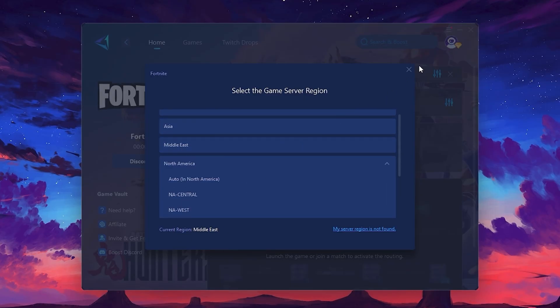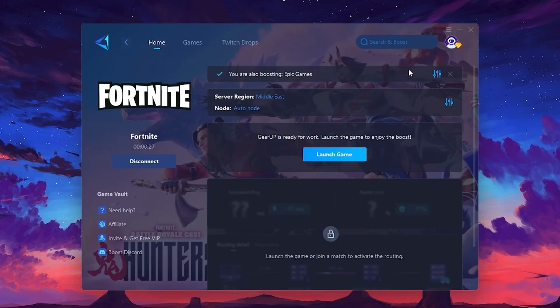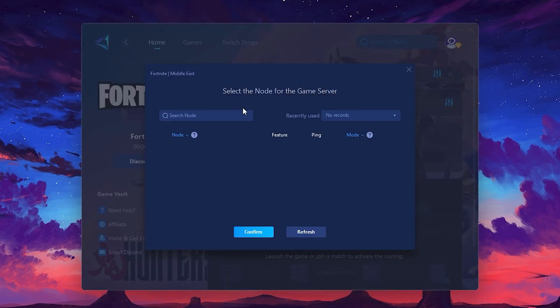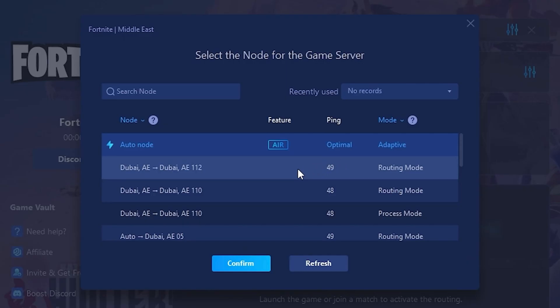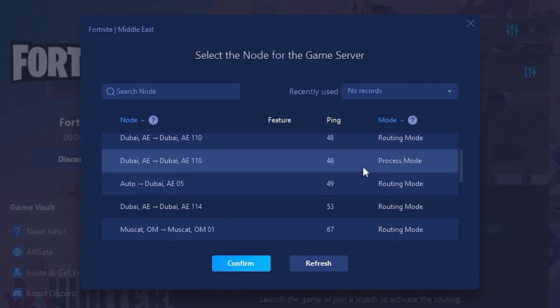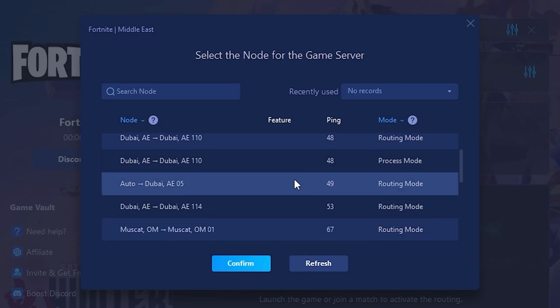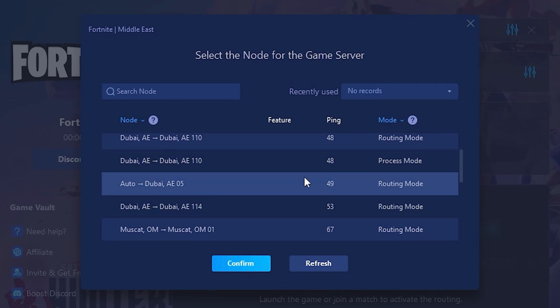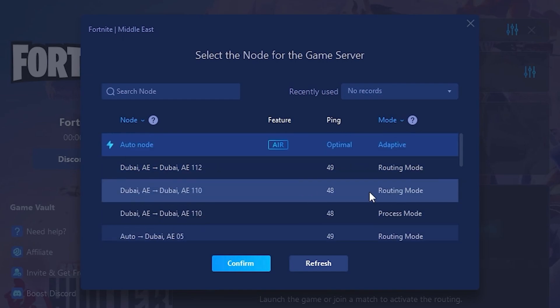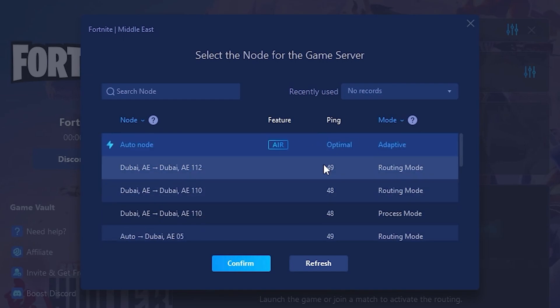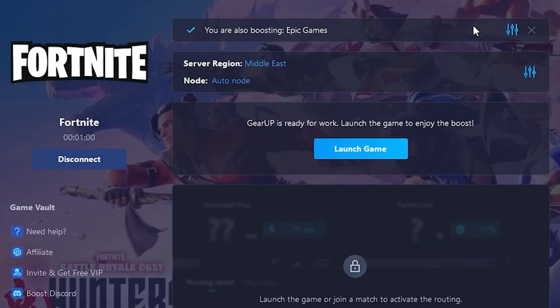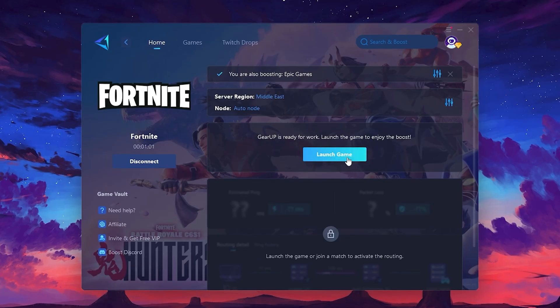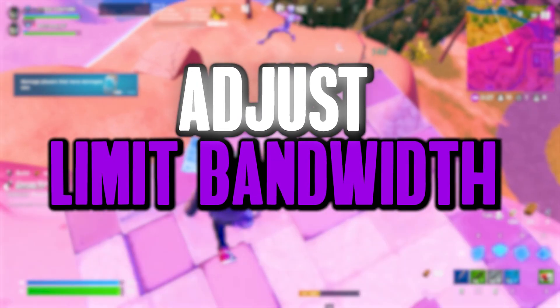Now, go to the Node tab where you'll see a list of servers available in the Middle East. Choose the nearest one or let Gear Up automatically pick the best server for you. I recommend setting it to Automatic for the best results. Finally, close the window and launch your game using Gear Up Booster. This will help you optimize Fortnite or any other game for lower ping and higher FPS.